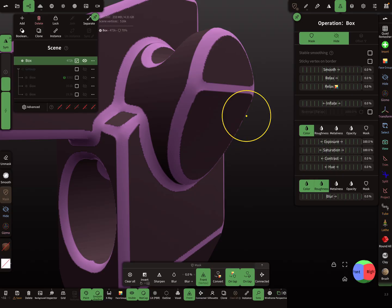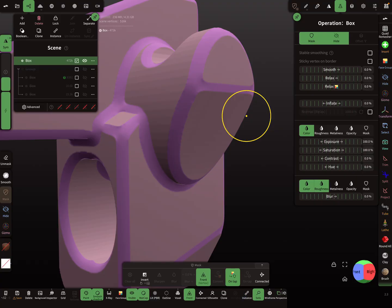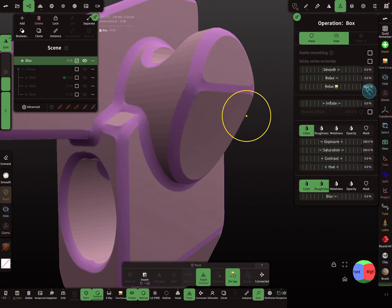And now we can clear the mask and use maybe the relaxing for the face groups and smooth it up a little bit more.